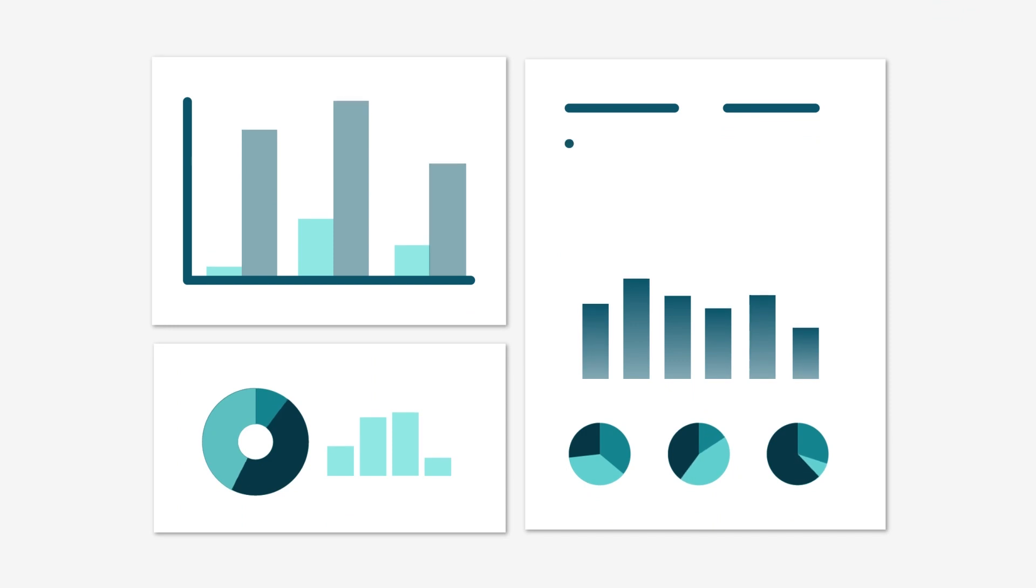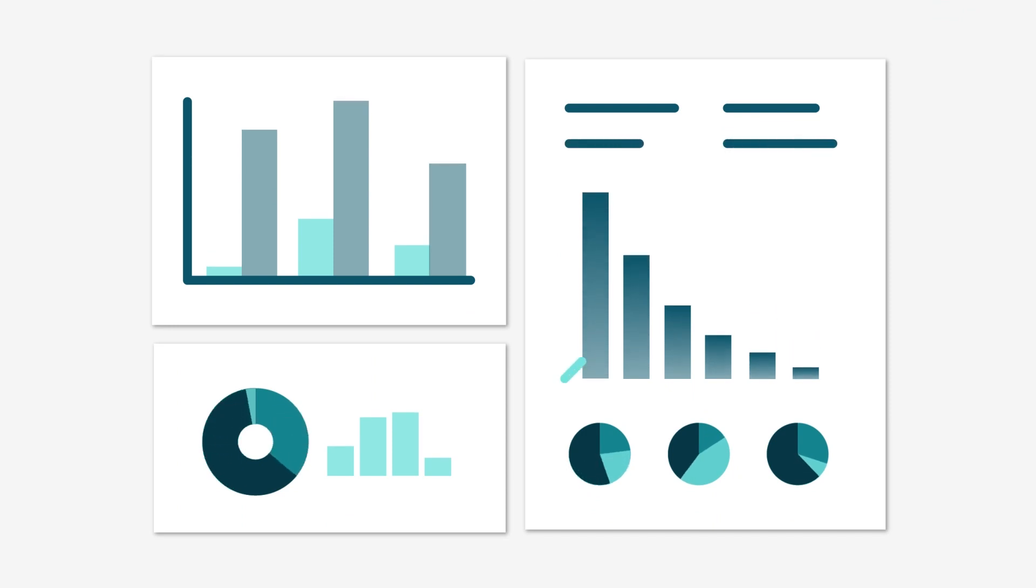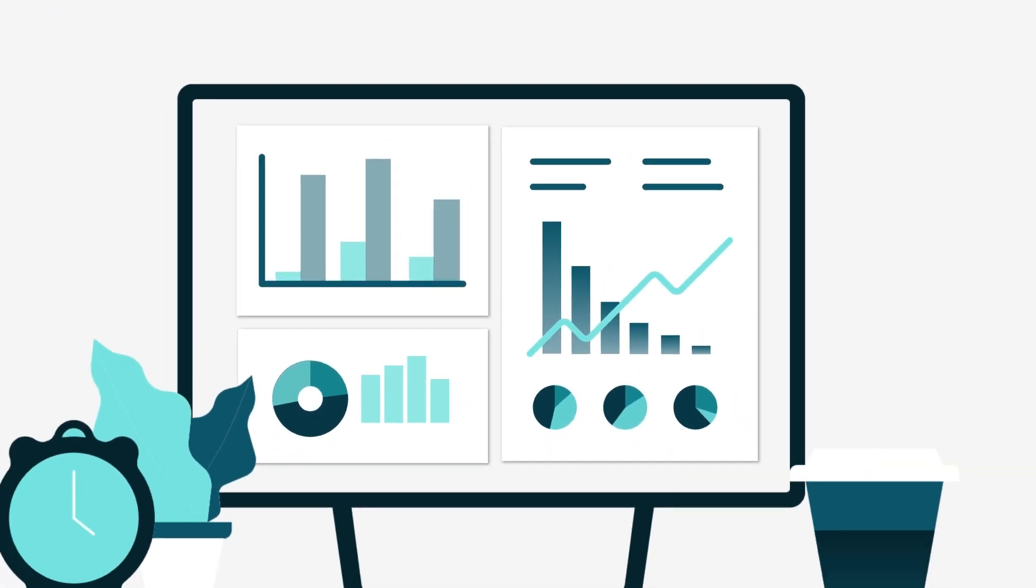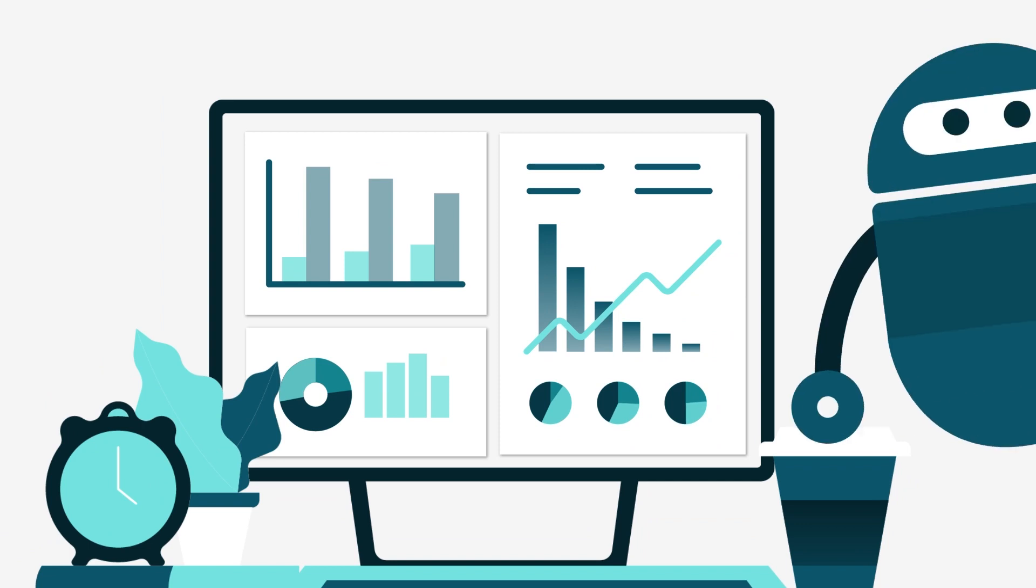Then, monitor your bot's performance on pre-built dashboards and watch how it improves both on its own and with your help.